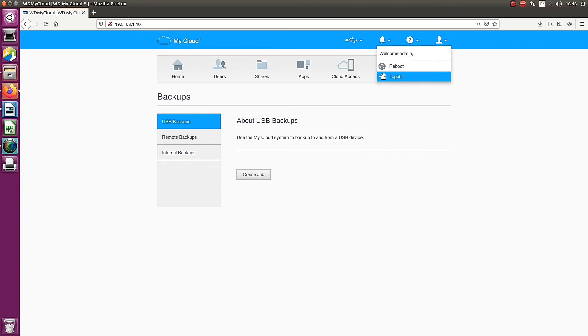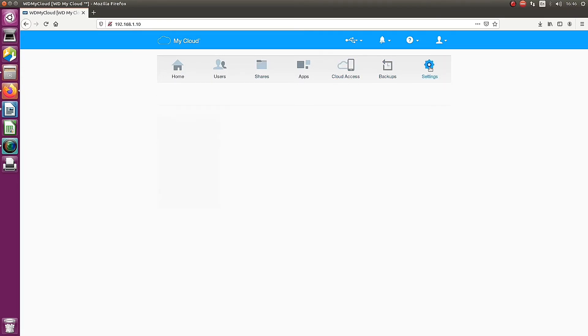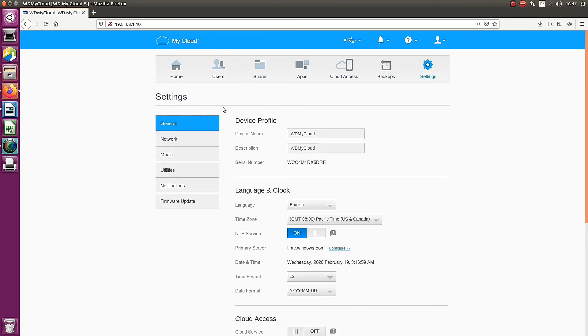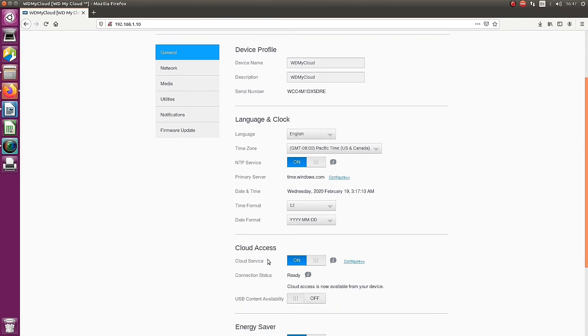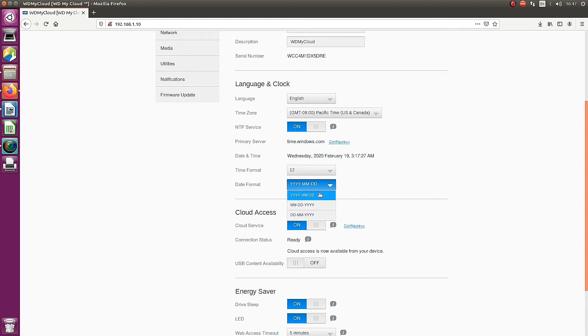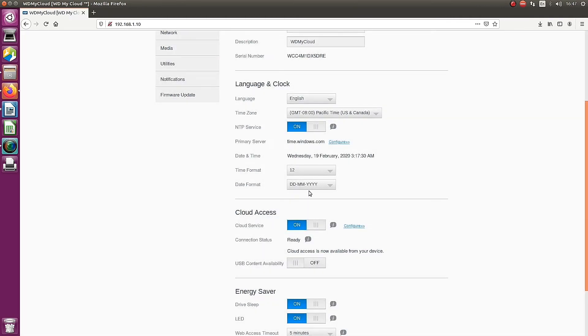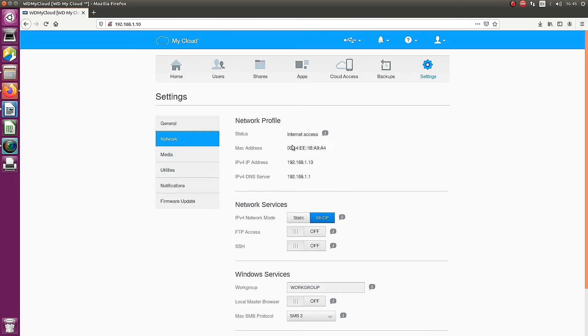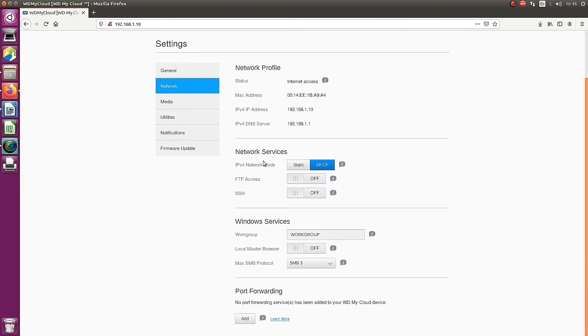Login and reboot options are major options. Now I'm going to the settings page. Device profile is there. You can change the device profile, language, and time. You can change the format of language and time simply by clicking the buttons. The network settings is here. You can see that DHCP is already set.